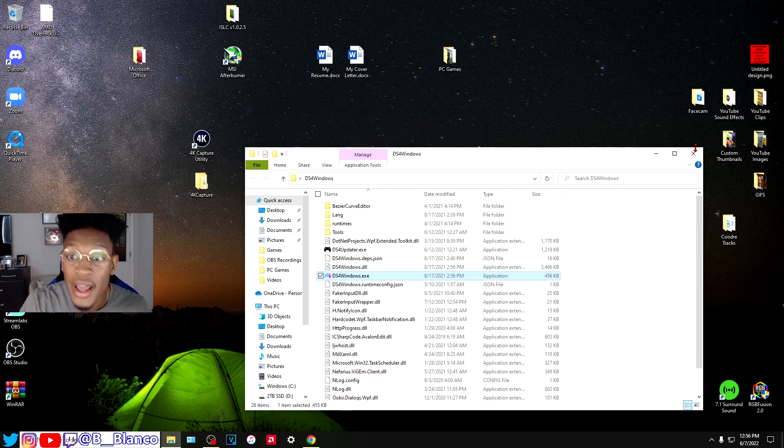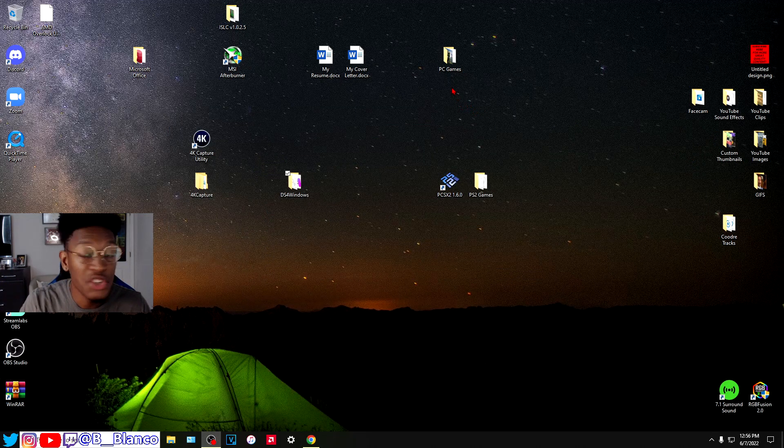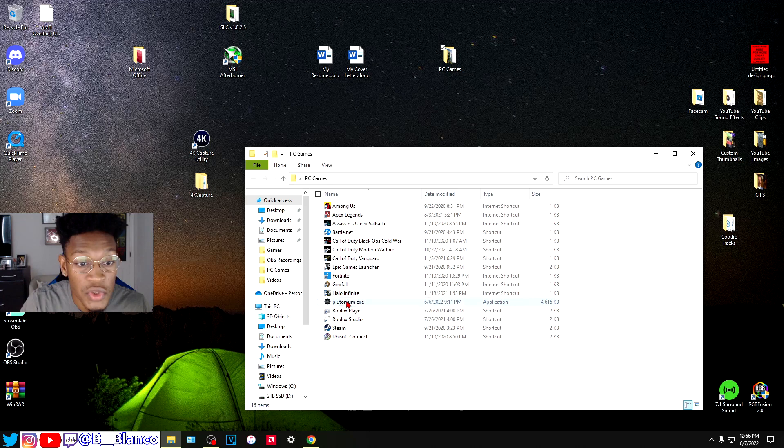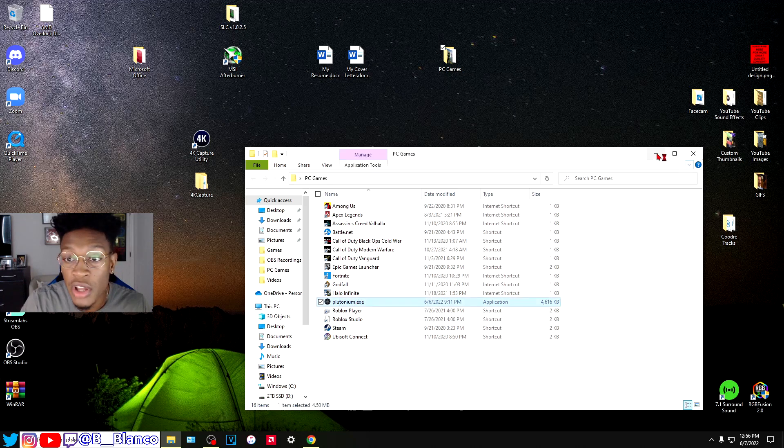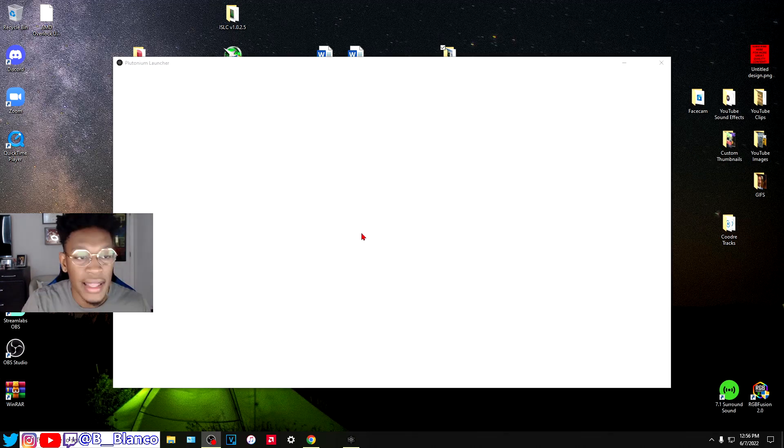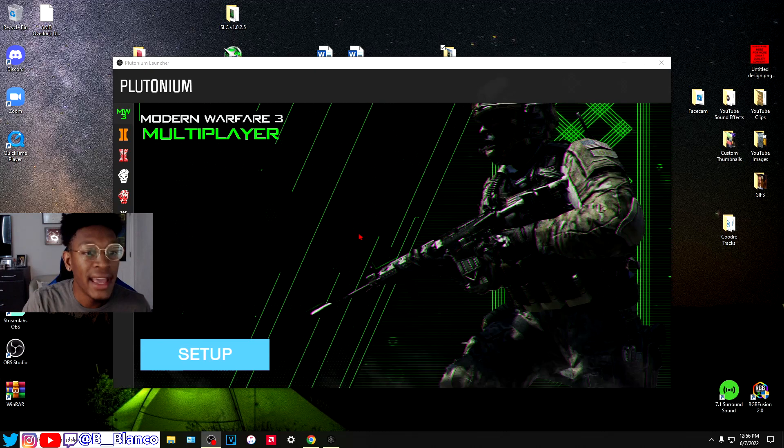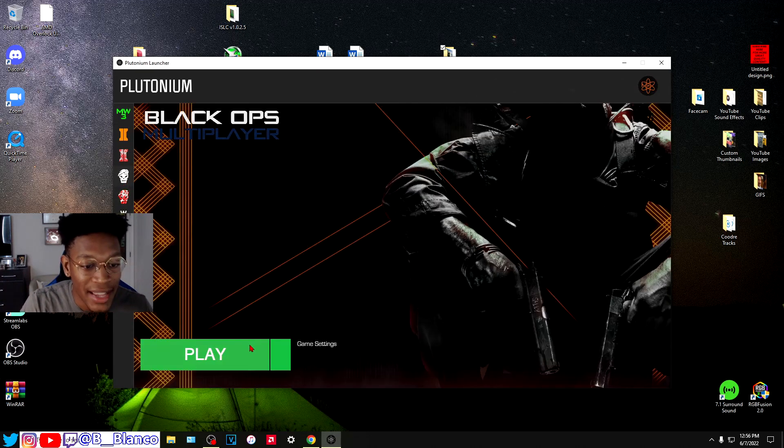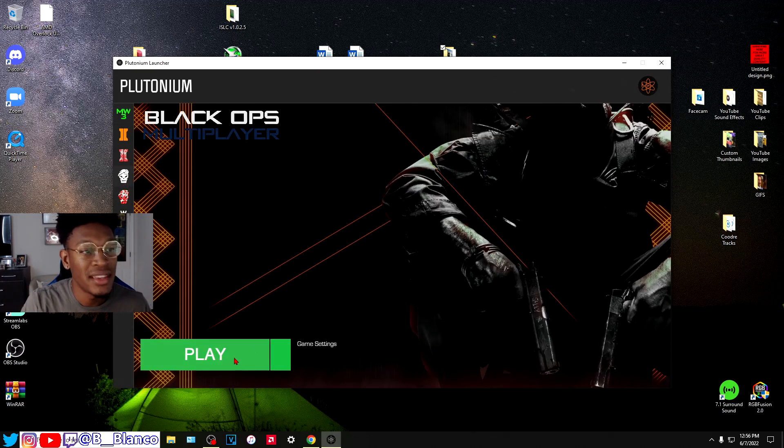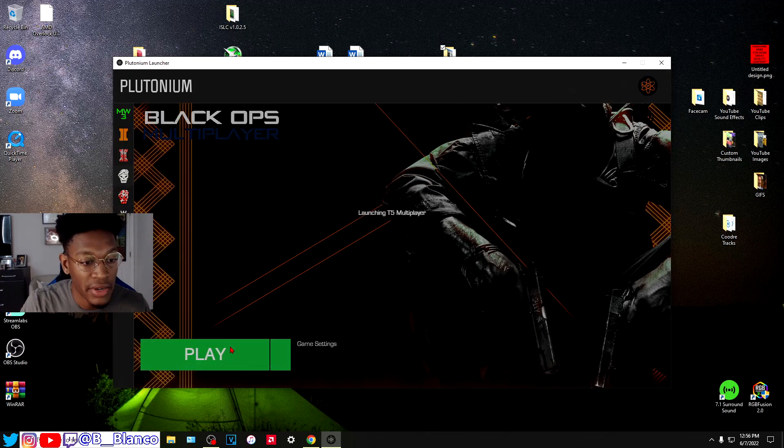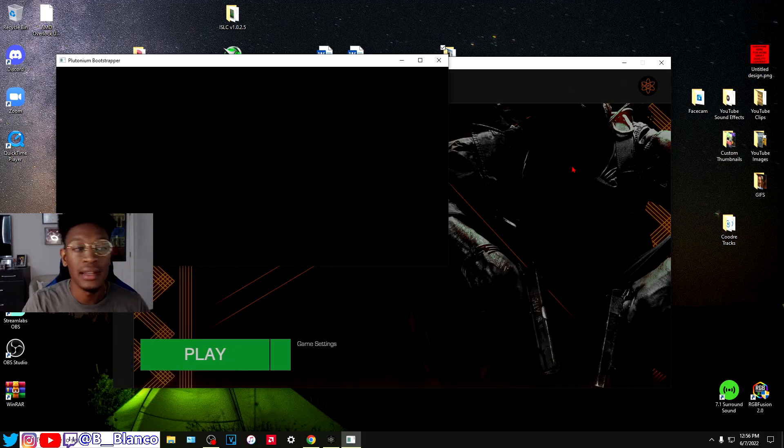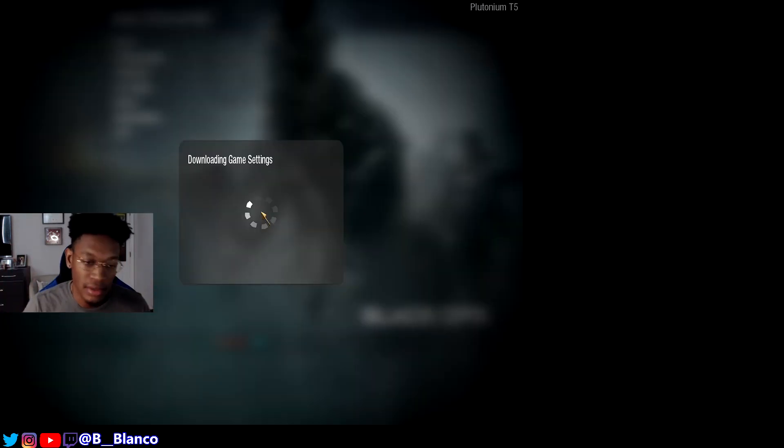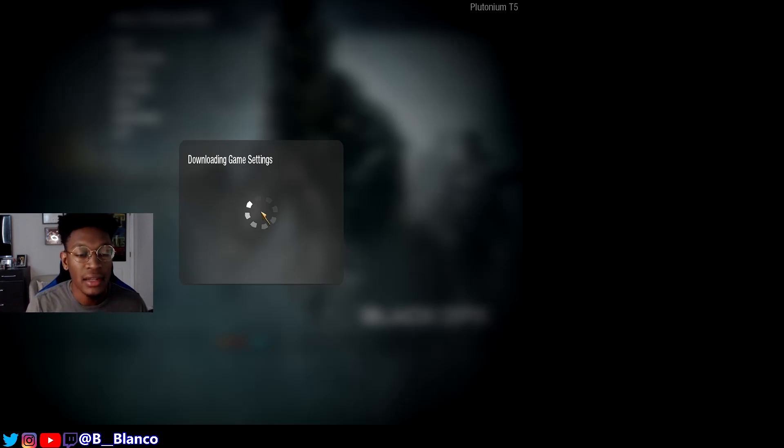Now everything should be running smoothly. You shouldn't have any issues. I'm going to go into the Plutonium launcher so that way you guys can see that it's working. This is everything that you need to be able to run it. We're going to click play and it's going to boot up, assuming that you already know how to download Plutonium.